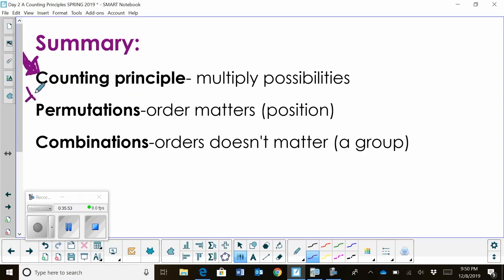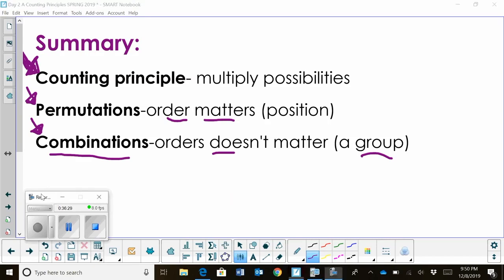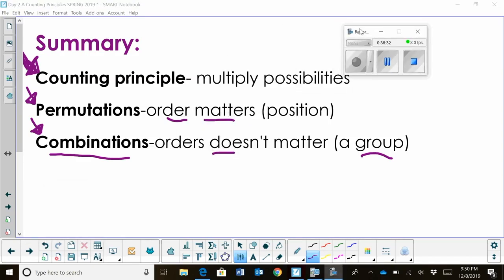Permutations are another way to count outcomes — the order matters. Remember, you have a locker permutation, not a locker combination. And then combinations: a combination is when the order of choosing your options doesn't matter — when you're choosing in a group where the position does not matter. And that's the summary of this lesson. I hope this lesson on the counting principle, permutations, and combinations was helpful.